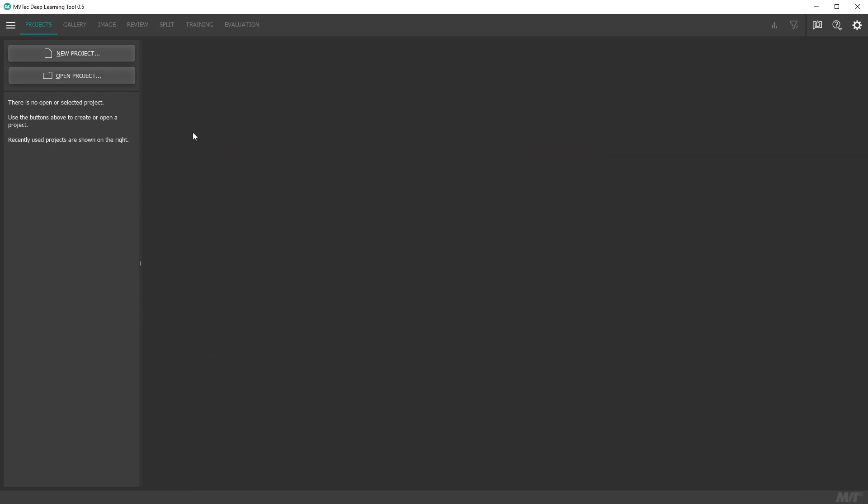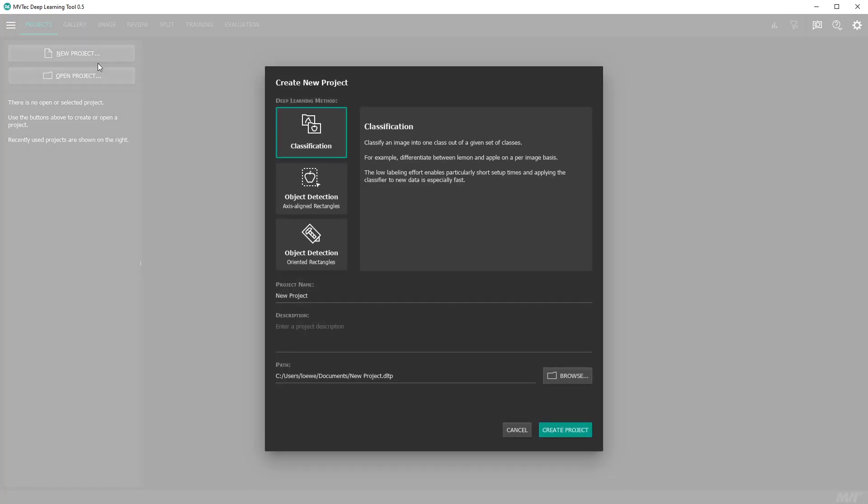First we create a new project. The deep learning method classification is selected by default. We then name the project.